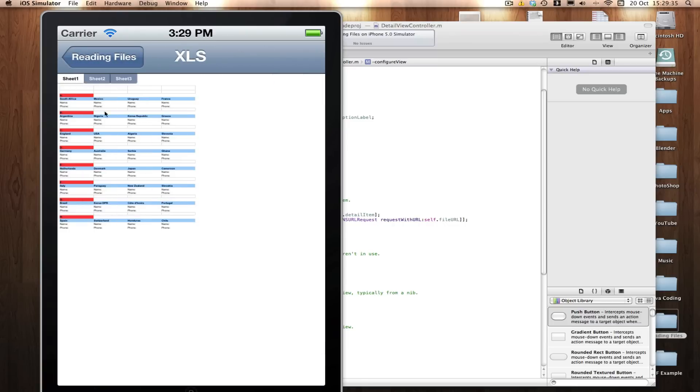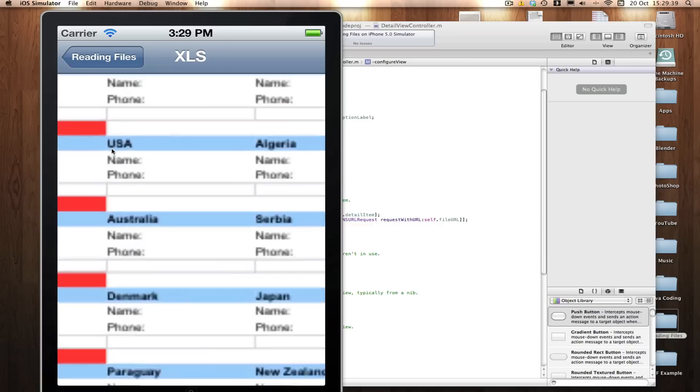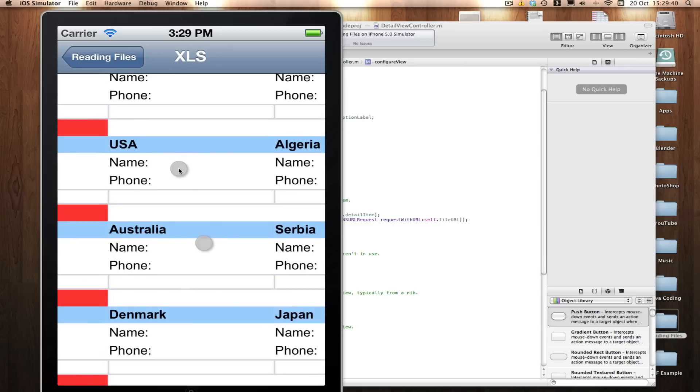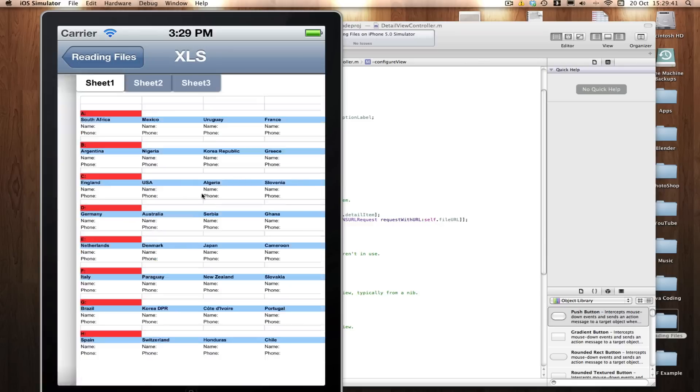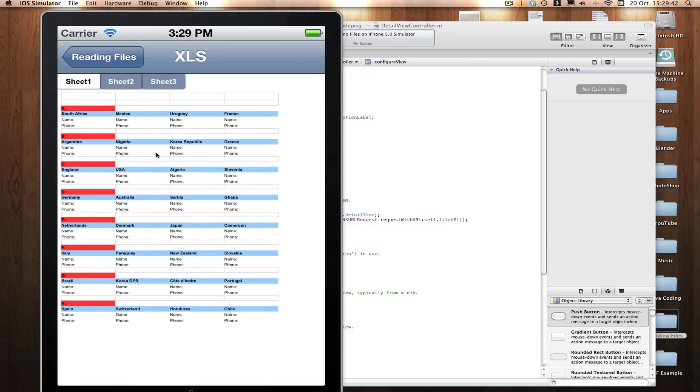XLS here, you can see we can load XLS or a spreadsheet. And I can zoom in here, again, using all the web view's capabilities.